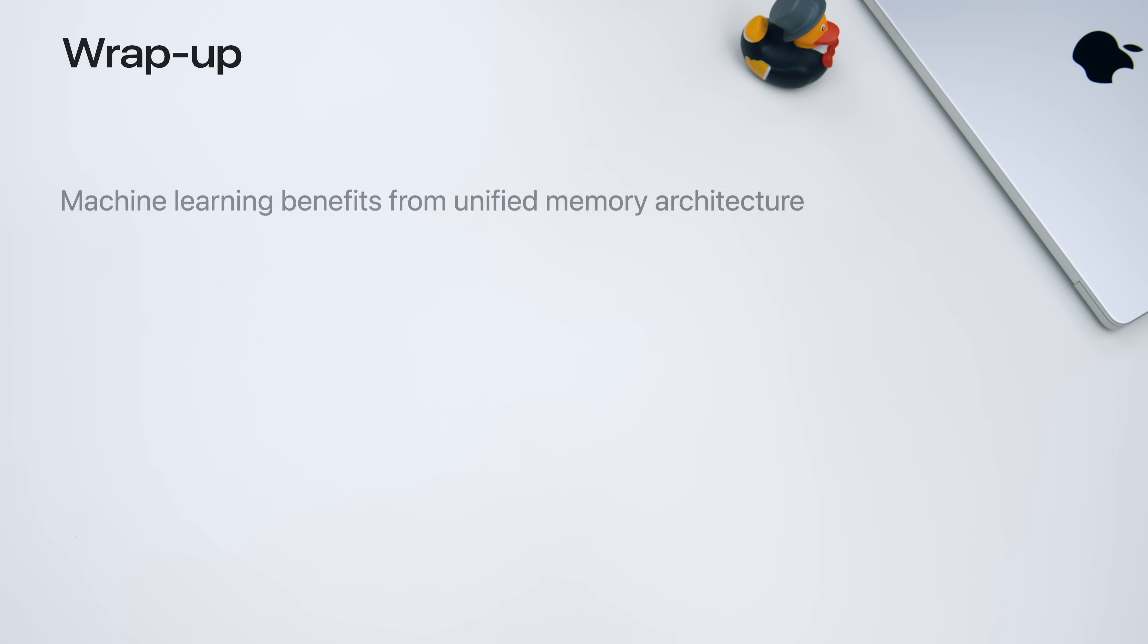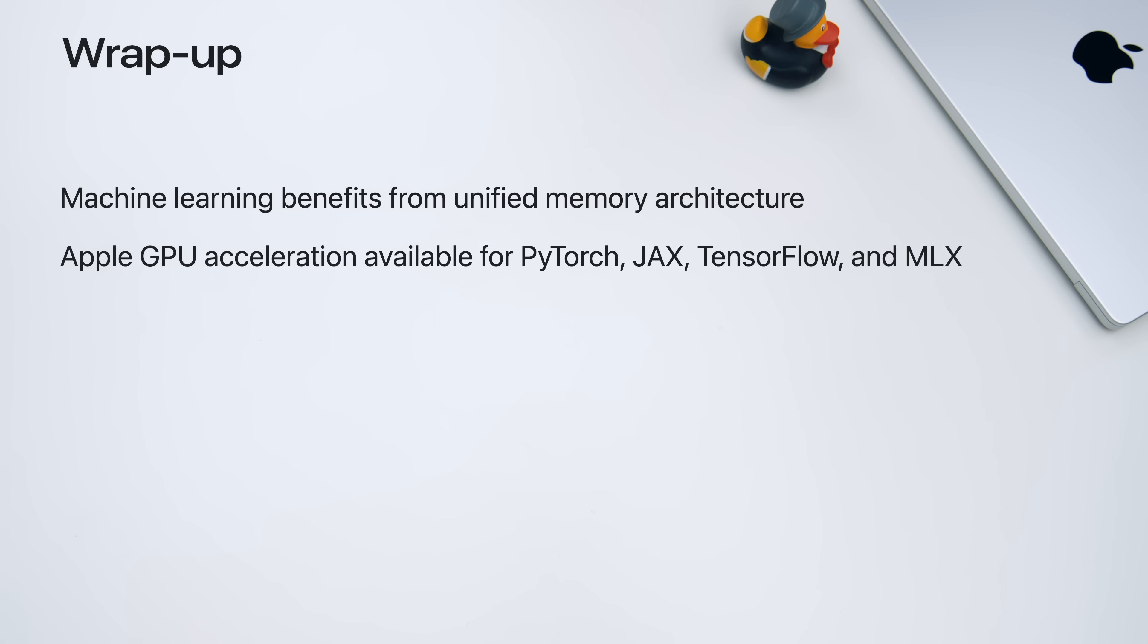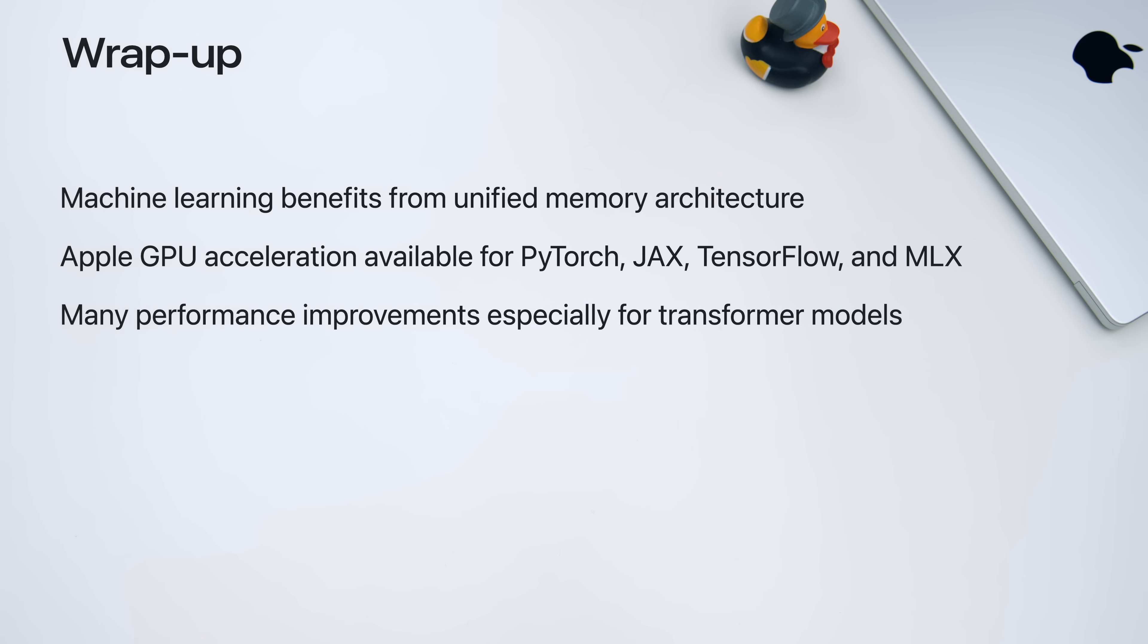And that brings us to the end of our presentation for JAX and for this WWDC. To recap what we discussed today. Apple Silicon has the advantage of a unified memory architecture that provides great benefits for many machine learning tasks. It both enables the use of larger models and larger batch sizes as well as removes the need for copies between CPU and GPU since both have access to the same memory. You can use the powerful Apple Silicon GPUs through our metal backends for the popular frameworks PyTorch, JAX, TensorFlow and MLX. This year, a lot of new performance work has gone into supporting the very popular transformer class models. You can take advantage of these updates by making sure you are using an up-to-date release of the frameworks and remember to update your macOS. Thank you for your attention and we can't wait to see what you do with these new features.